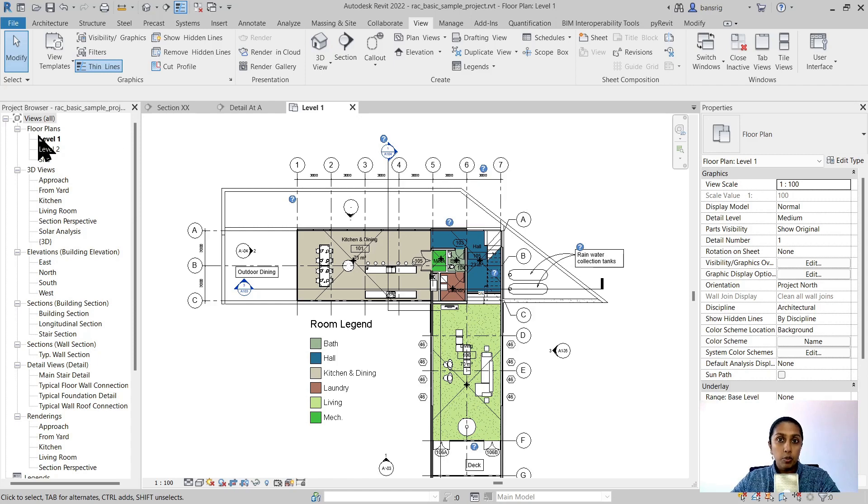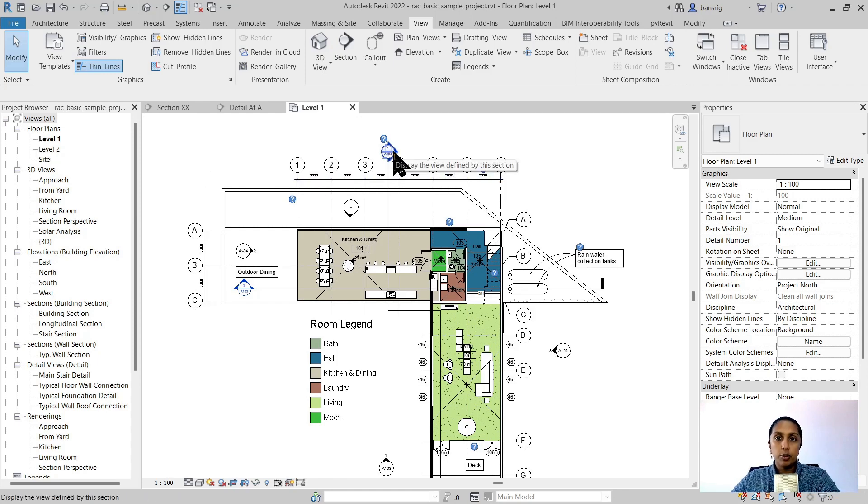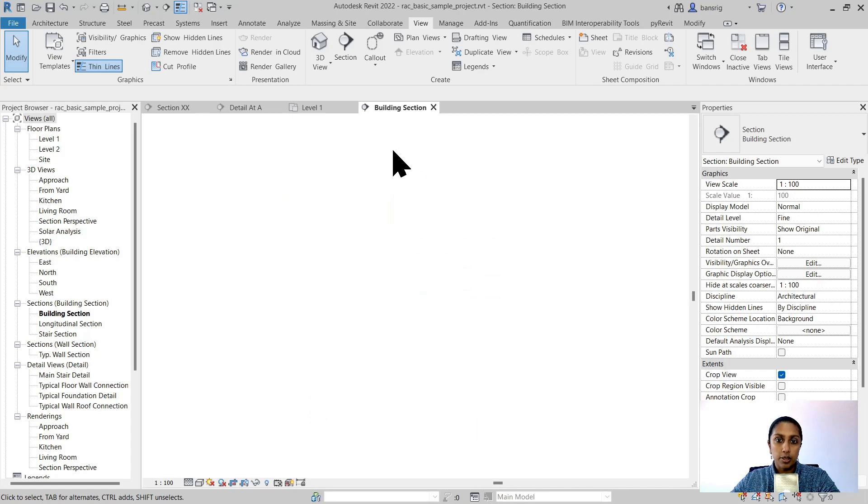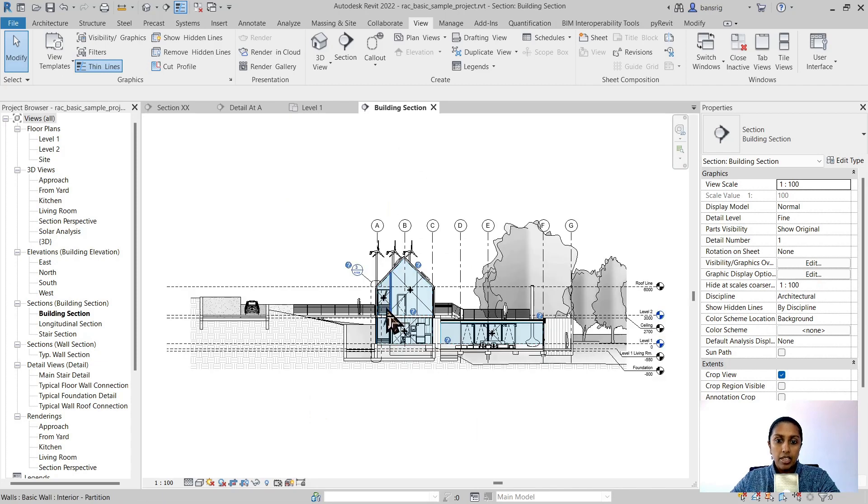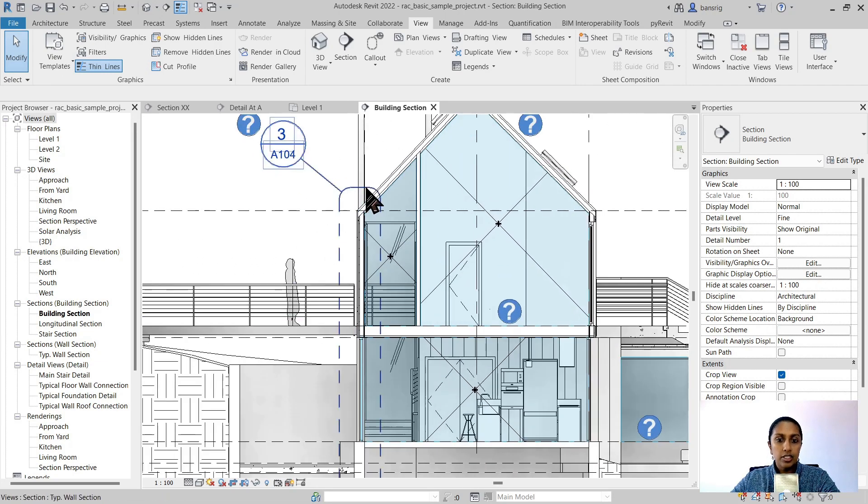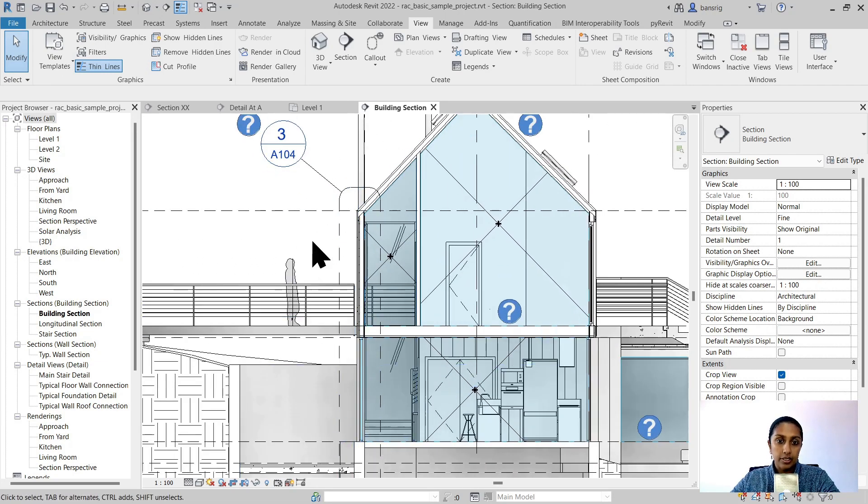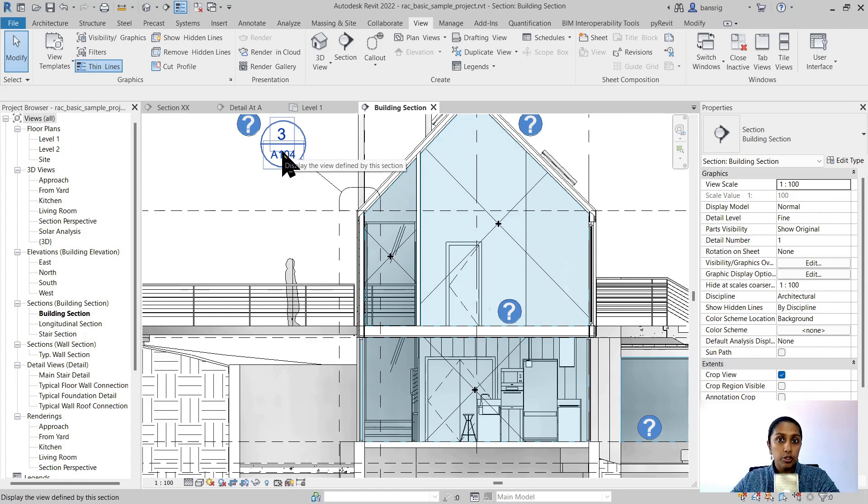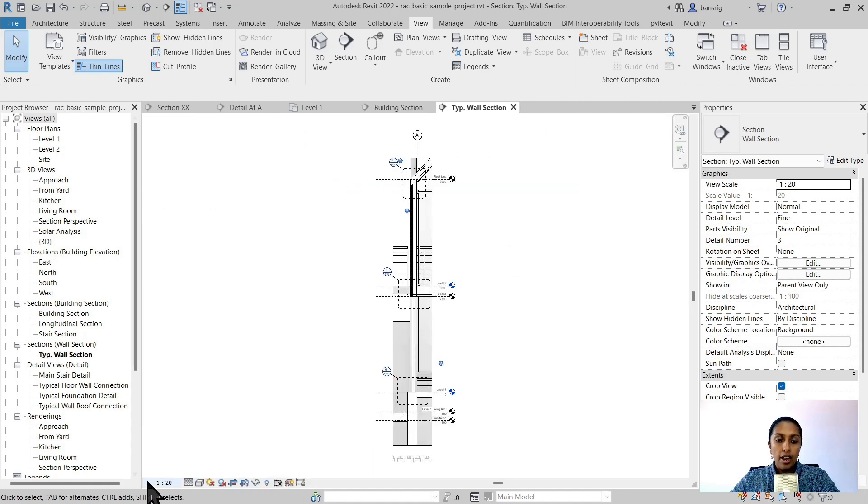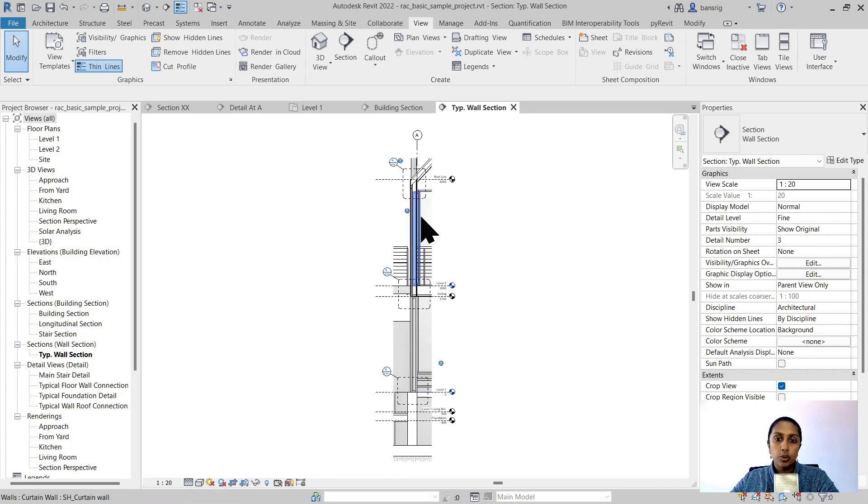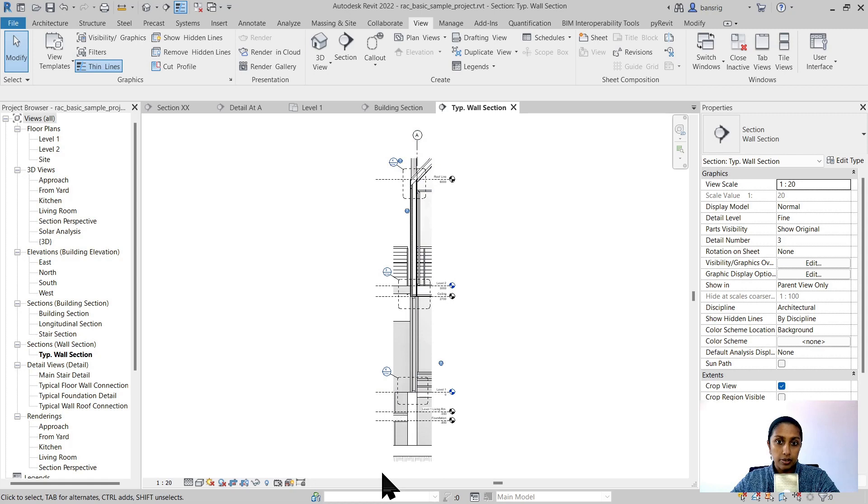I'm in level number one floor plan view and from here I'm going to open section number one. Here you'll see that there is a callout view already created. This is callout number three and I'm going to open that up. You will see that this is an enlarged view at 1 is to 20 and detail level fine to show that part of the junction at a higher level of detail.